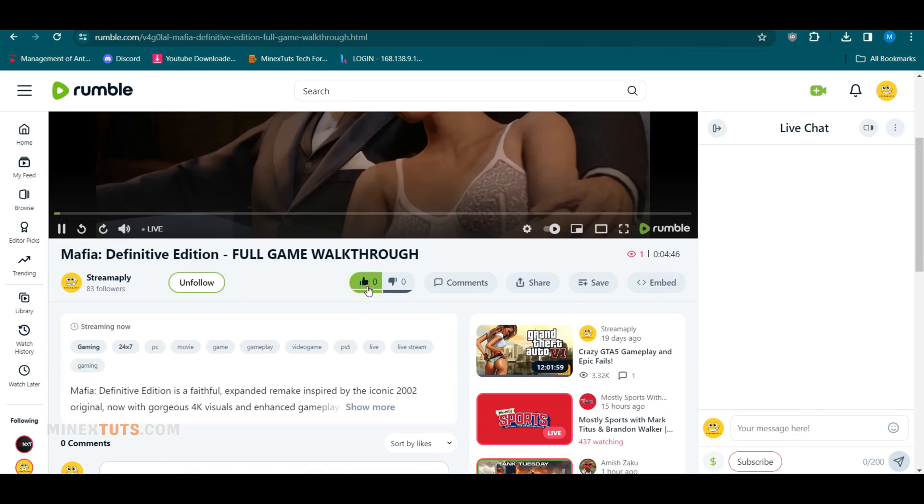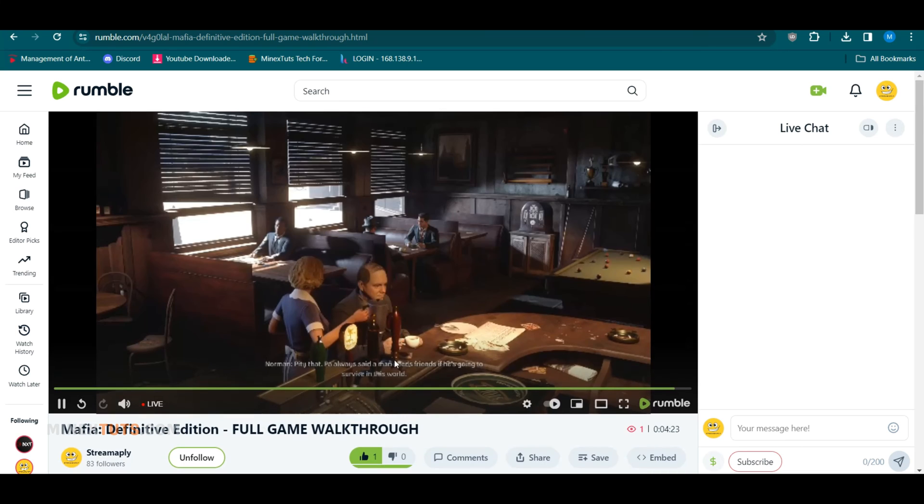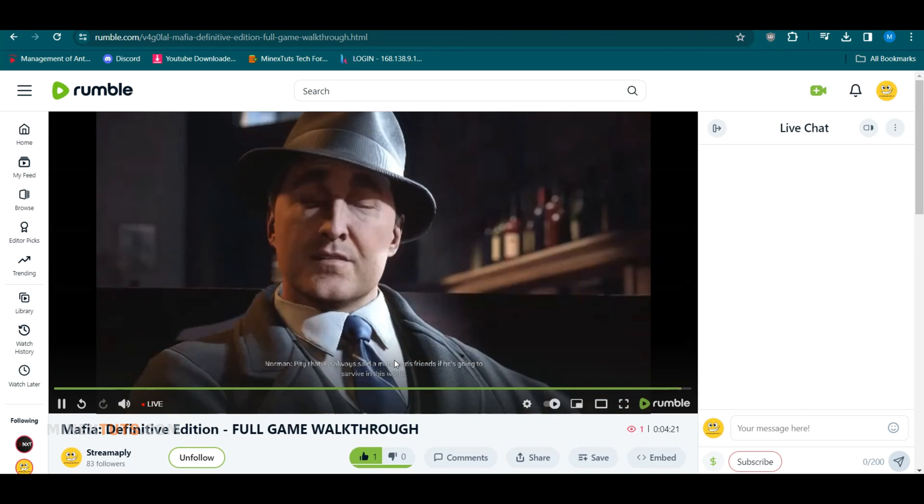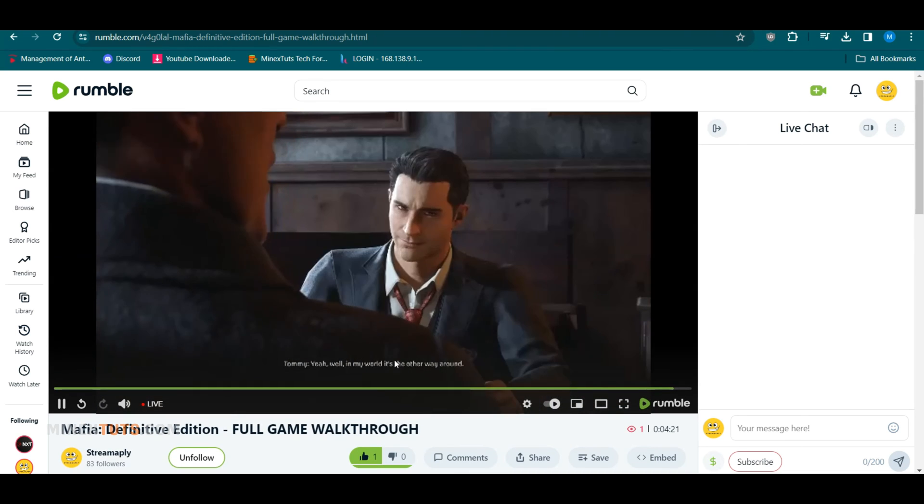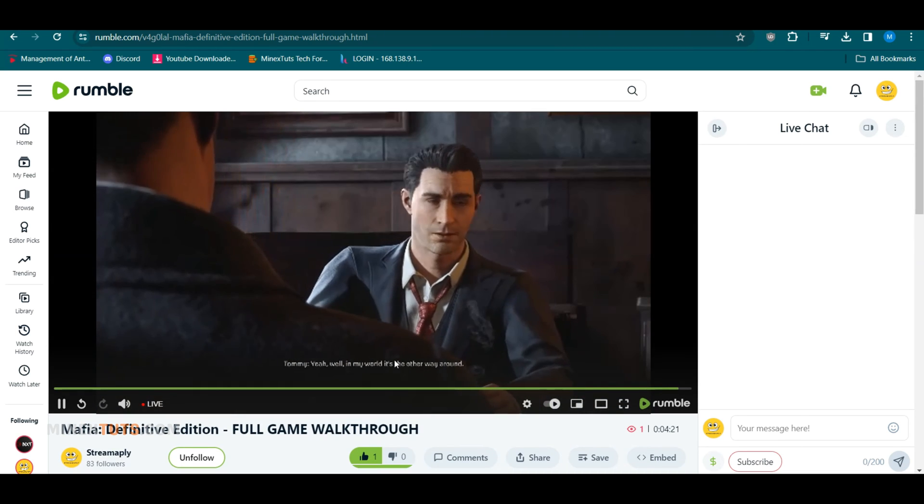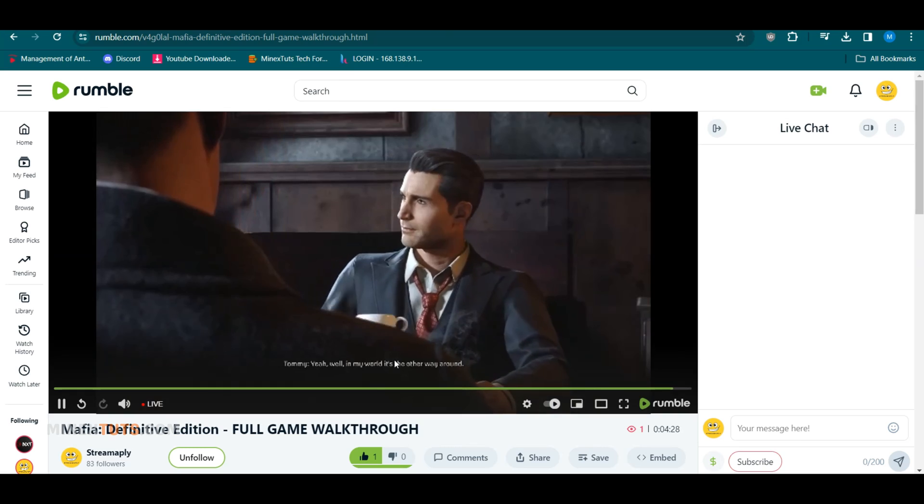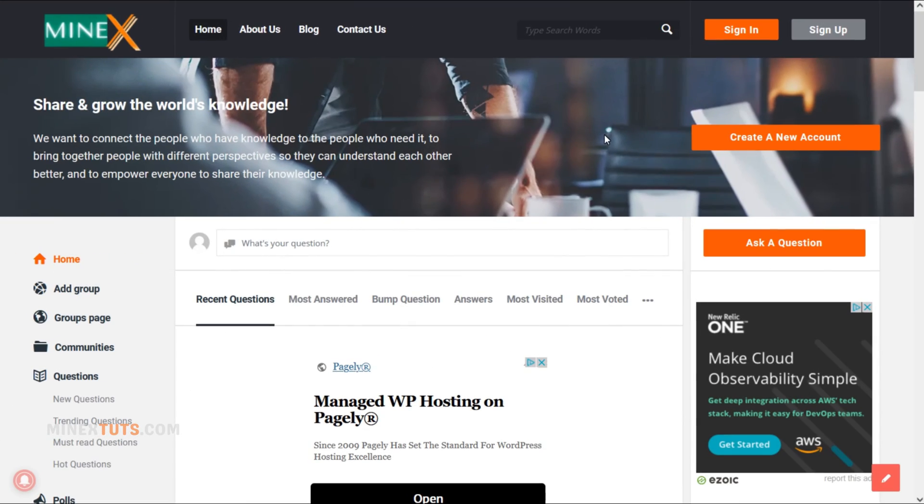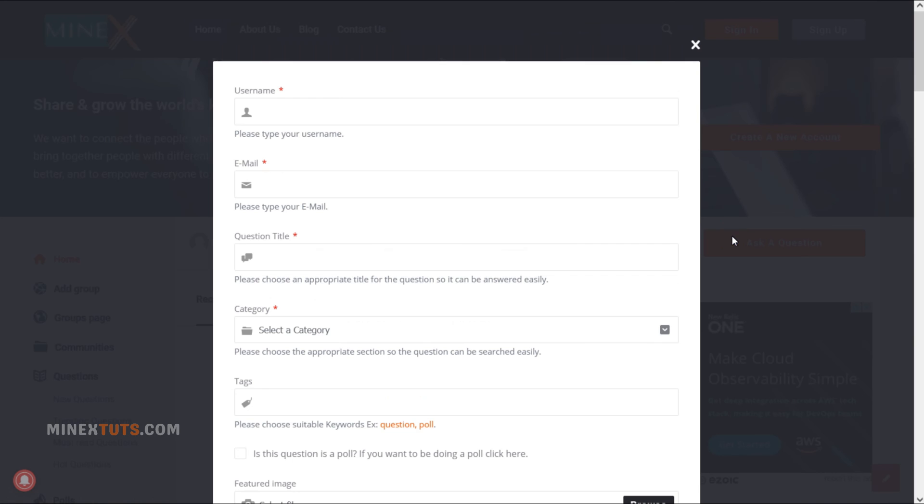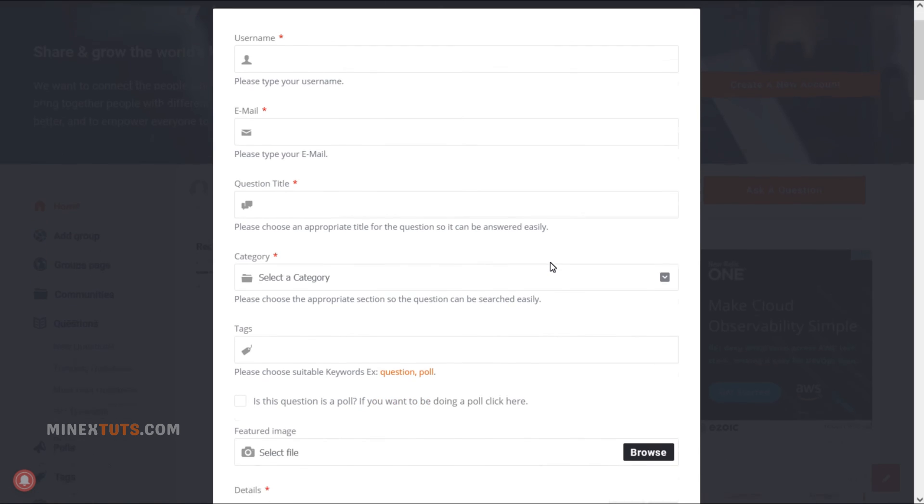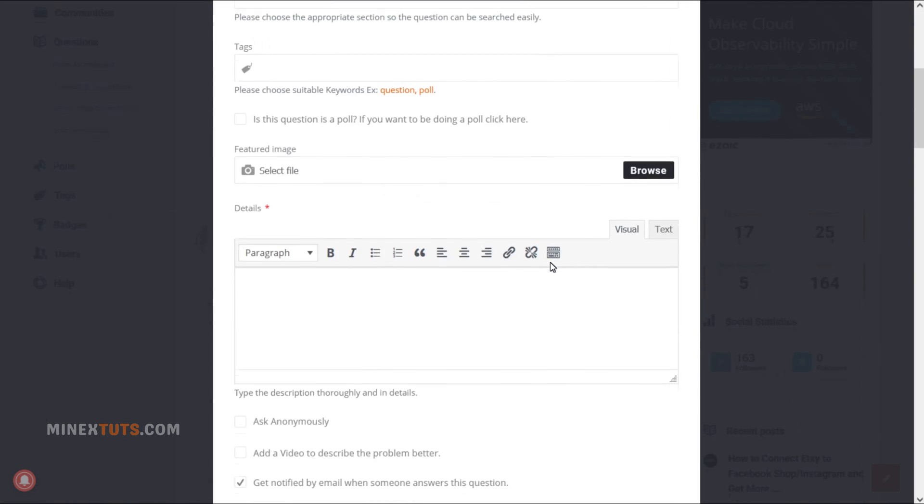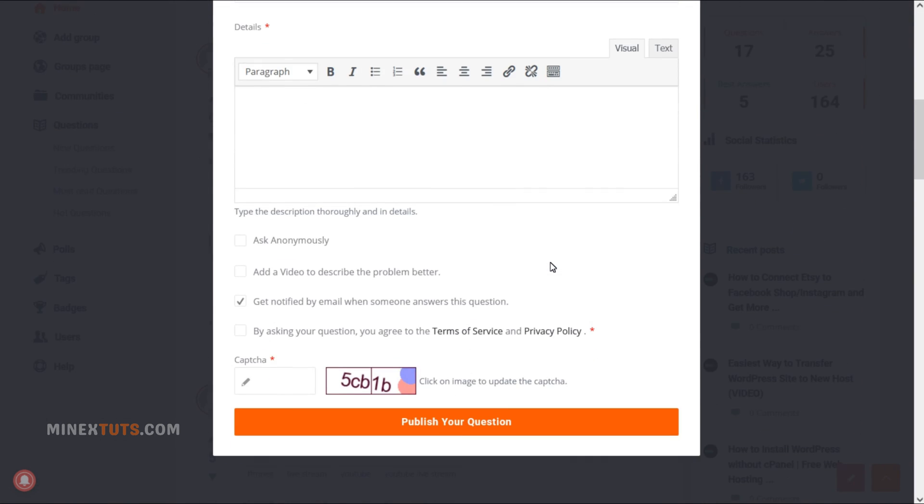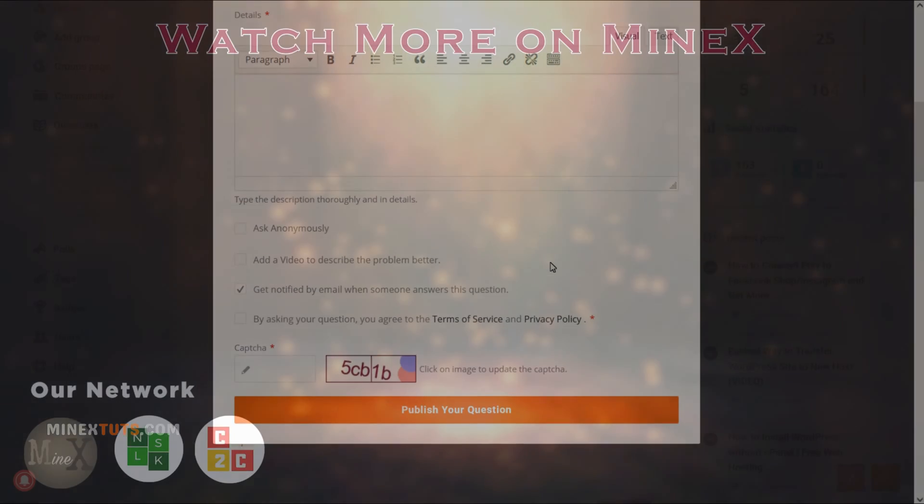And that's it. As you can see, setting up your own open-source streaming server with Datarii Restreamer makes it easy to broadcast your live stream to multiple platforms all at once. If you have any issues with this tutorial, open a question on the Minextech forum. Thank you for watching. I'll see you in the next video.